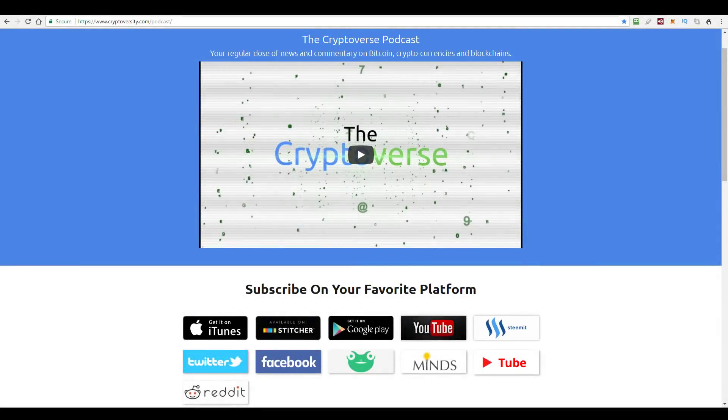Hi there guys, welcome to the latest episode of the Cryptoverse, your regular dose of news and commentary on Bitcoin, cryptocurrencies and blockchains. I'm your host, Chris Coney.